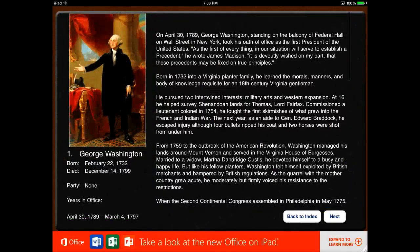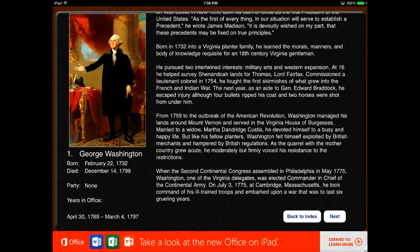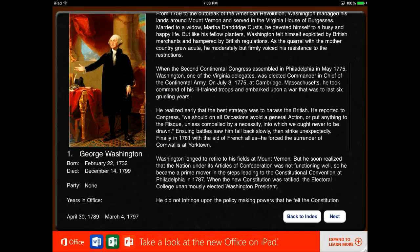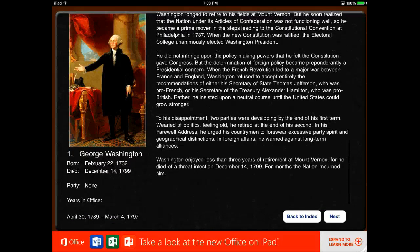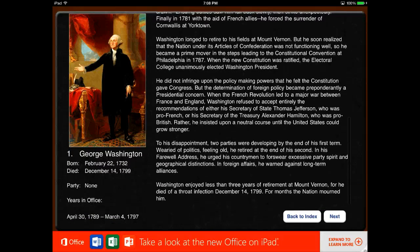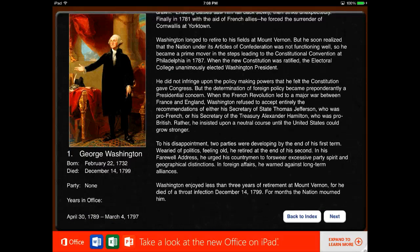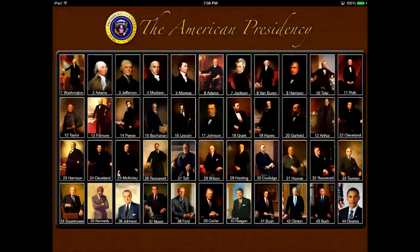Here you'll get to see a little paragraph about his life and read all about him. You'll see his birth dates and death dates, what political party he was, and his years in office. It's very, very simple.